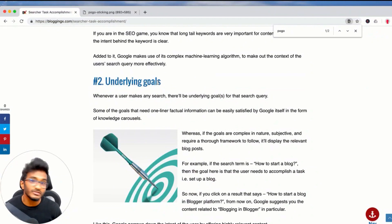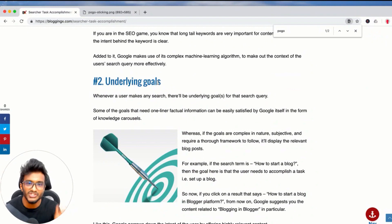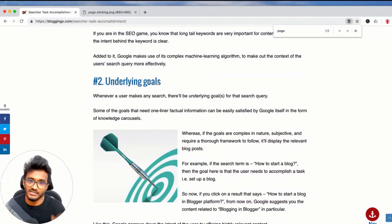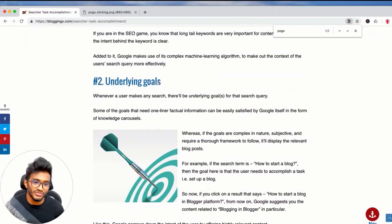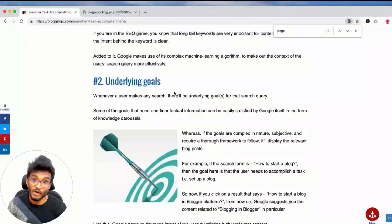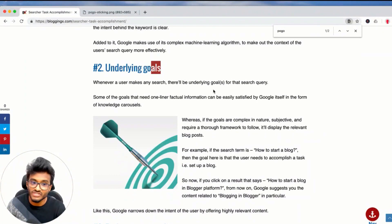If you've heard of RankBrain, it's the algorithm that helps Google understand the exact intent behind any keyword — what is the intent, why is it searched by the user on a personal level. Once Google identifies the intent or reason why you searched for what you searched for —